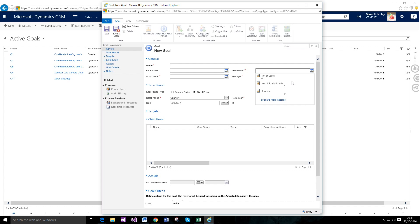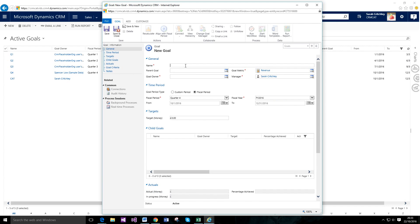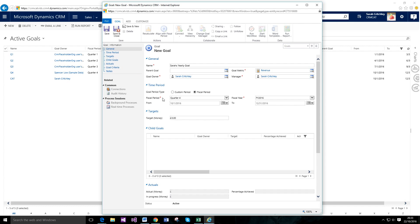I'm going to create a goal and walk through some key points. I'll select Revenue since this is Sales 101 — it's more pertinent to the subject. Let's call it 'Sarah's Yearly Goal'. In terms of the goal owner, I'm the goal owner here. I'm not going to go into the relationship between manager and goal owner in this video, so we'll keep those the same for now.